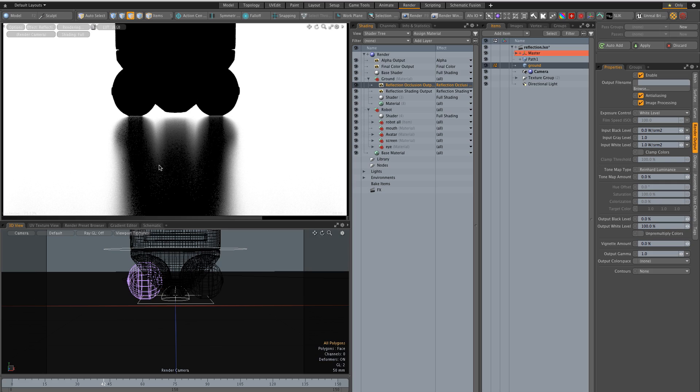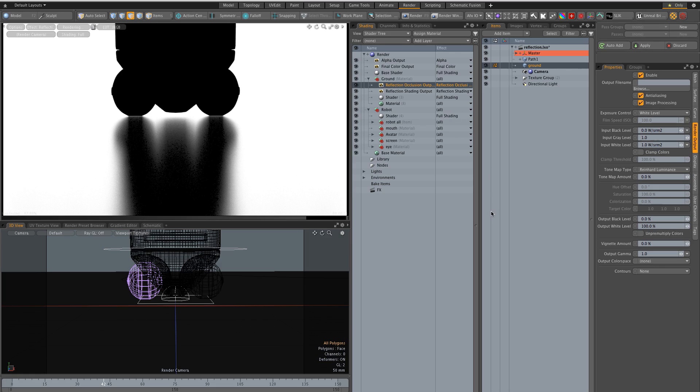So what I do is that I just leave it the way it is with the very basic settings and I blur it a tiny bit in After Effects or Photoshop and it's a pretty decent result especially for animation.